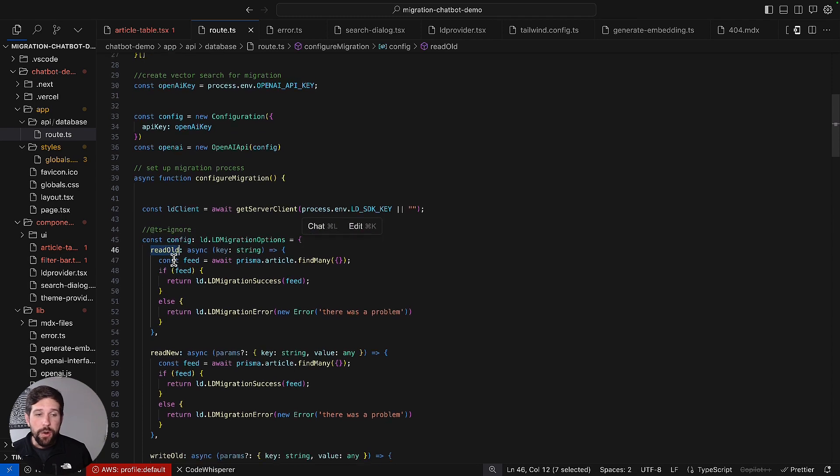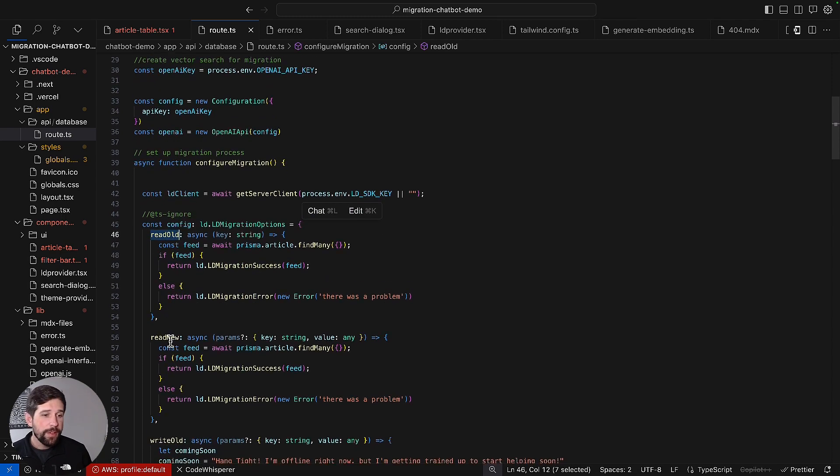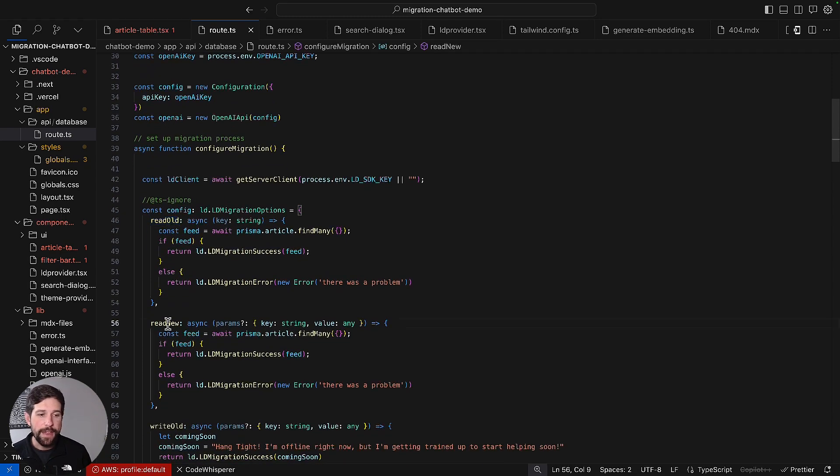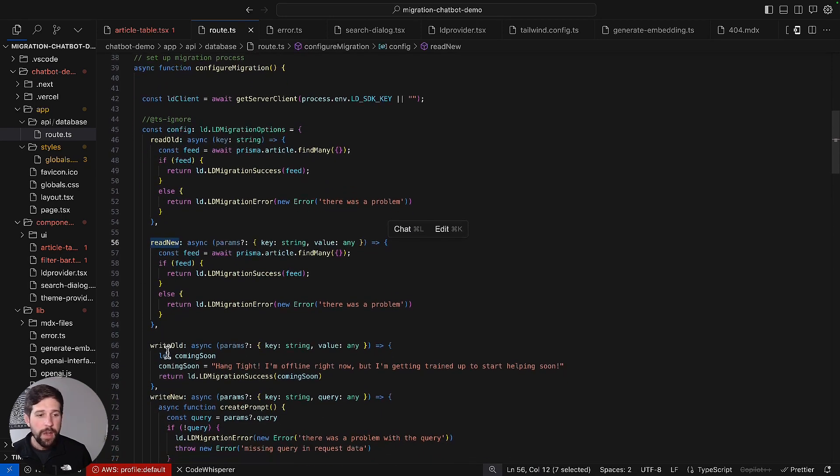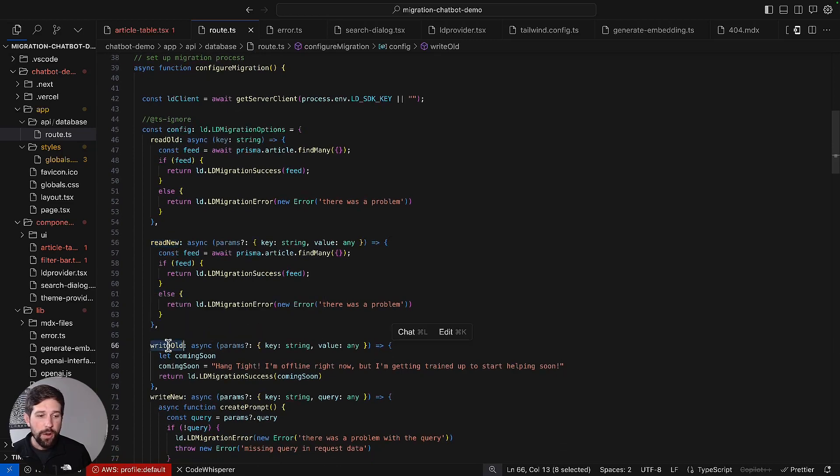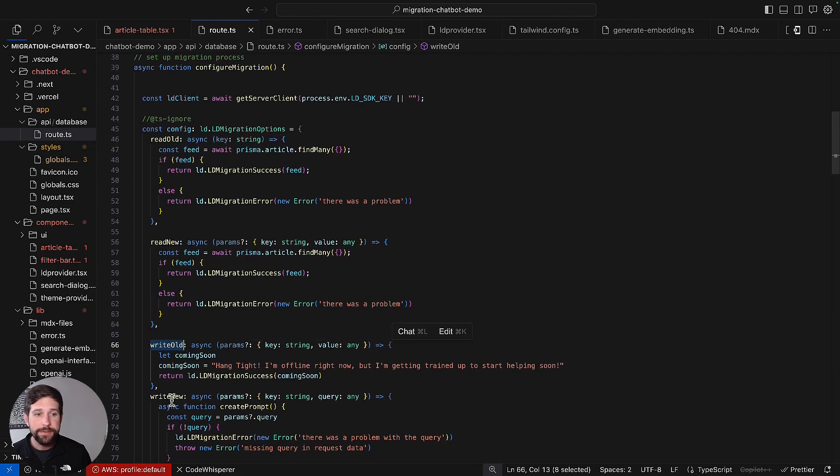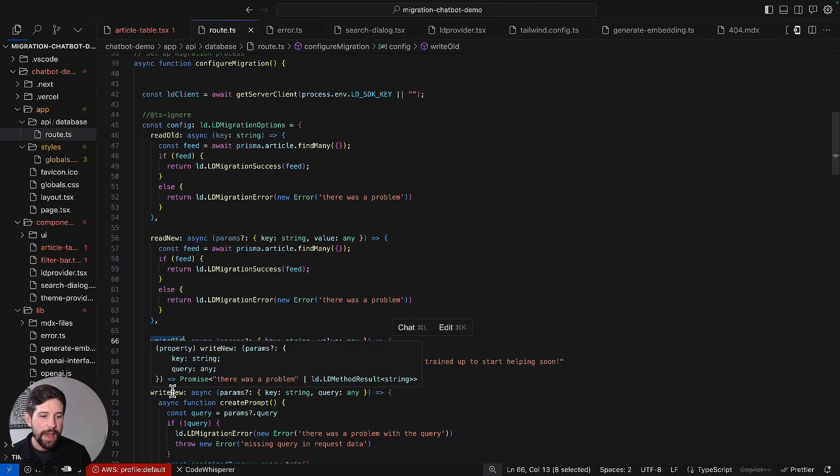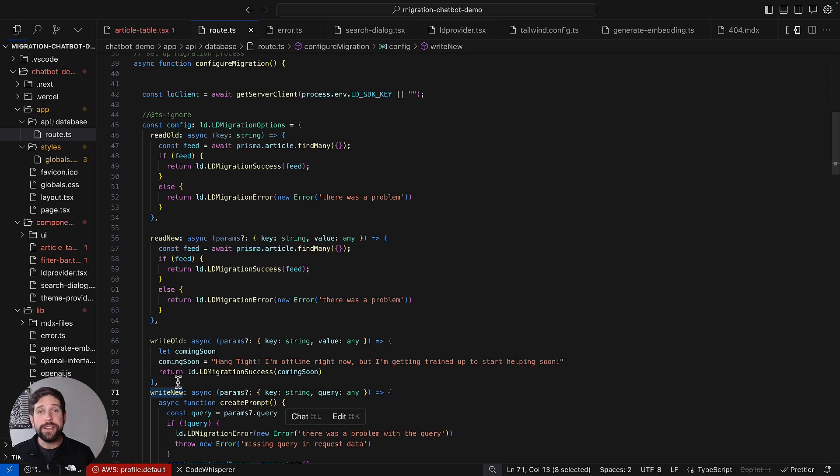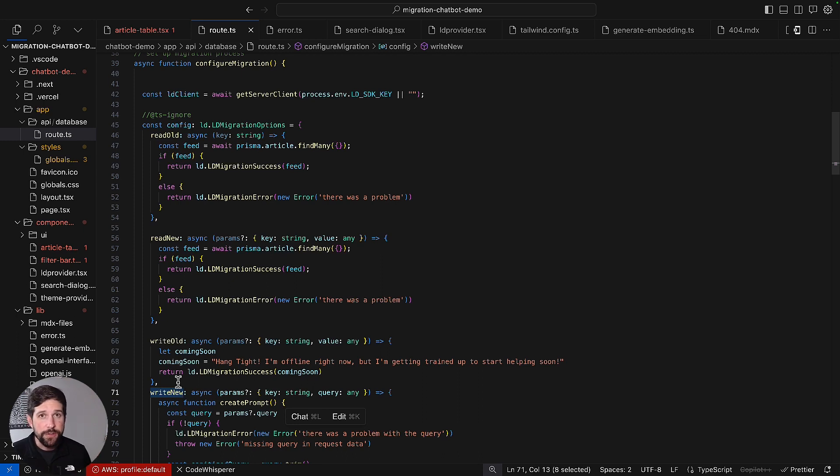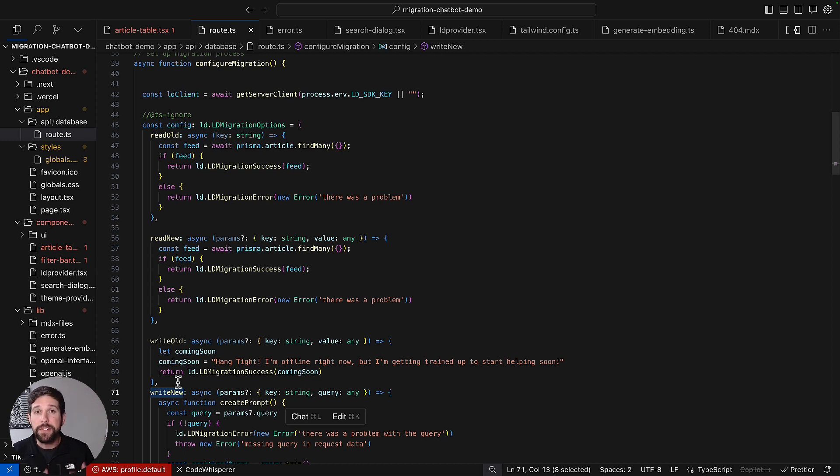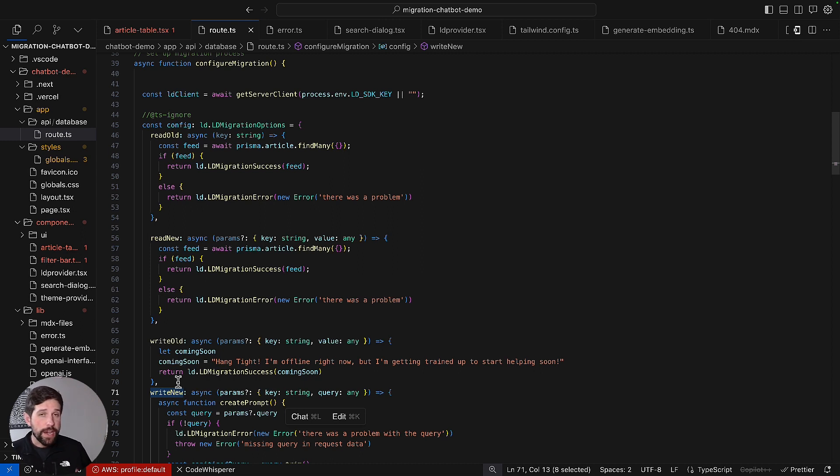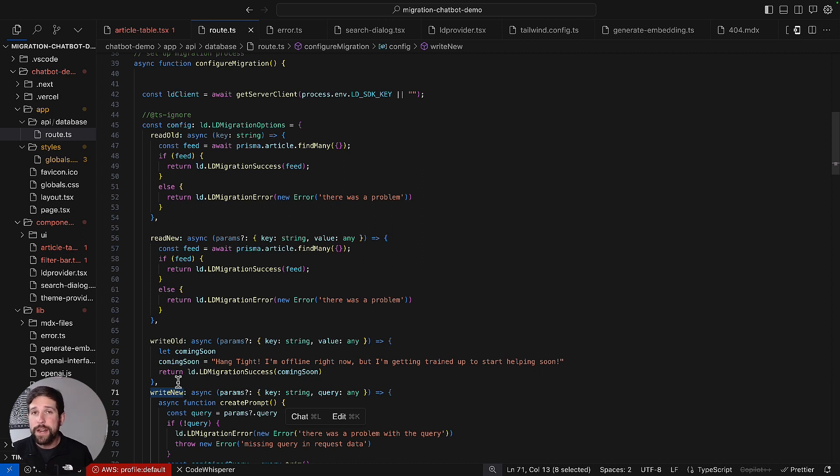We're going to have a read old system, a read new block, a write old block, and a write new block. This is the primary difference of what a migration flag is doing versus a traditional feature flag. What we've done here is we've indicated to the SDK that we have different operations depending on the stage of the migration that we are in. Either we are reading or writing to the old system, or we're reading or writing to the new system.